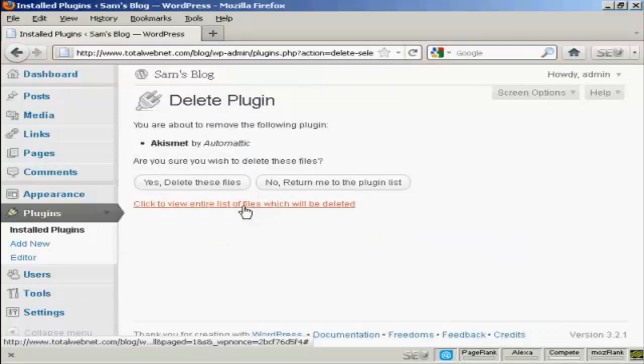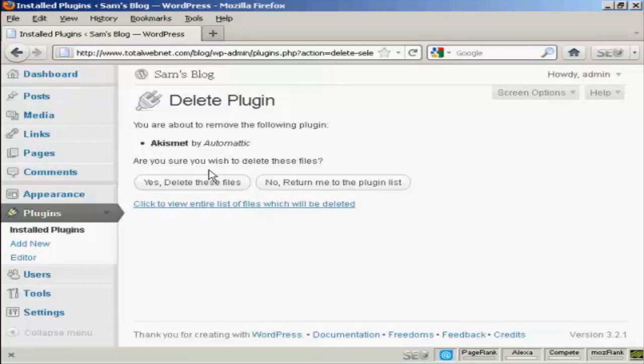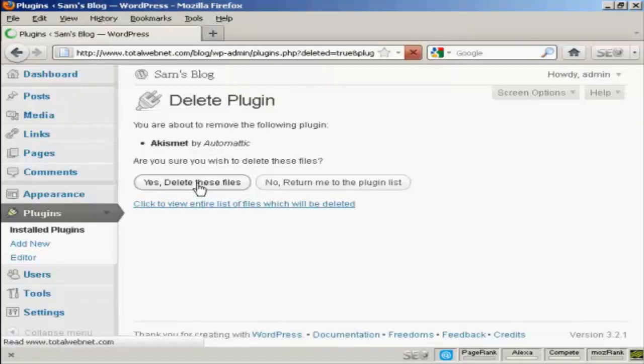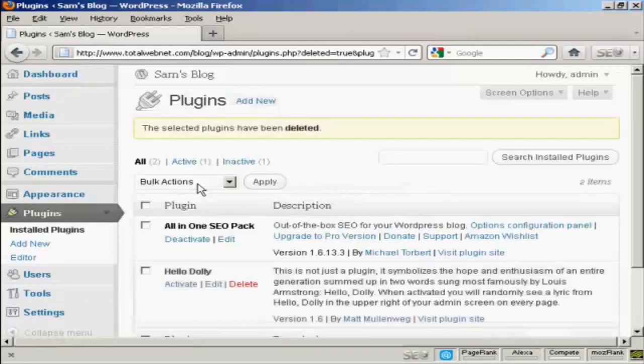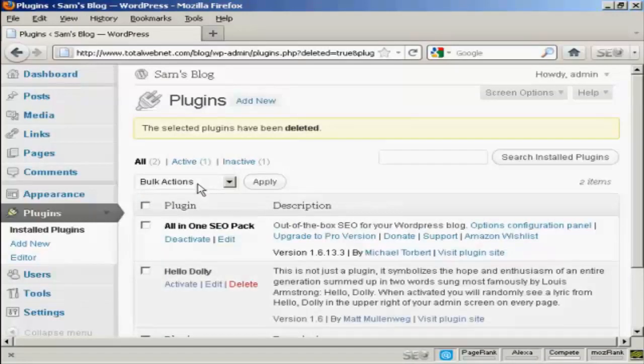And it says, are you sure you wish to delete these files? Click on yes. And there you go, it's deleted.